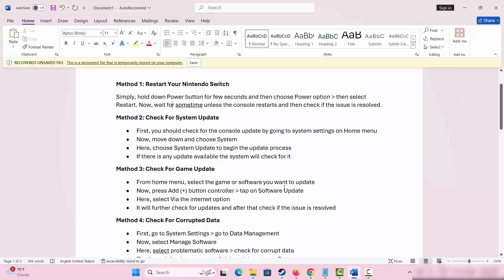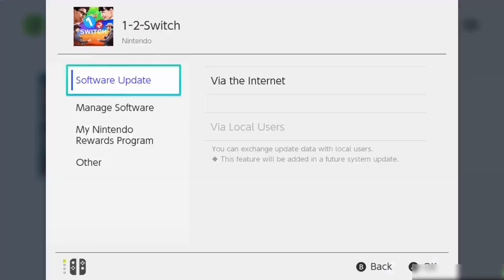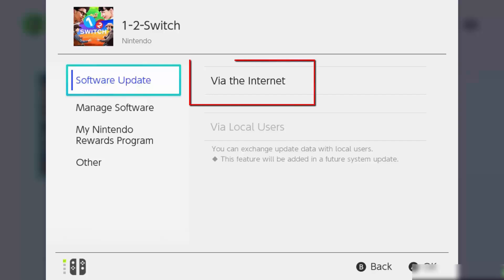The third solution is to check for the game update or software update. Go to home menu, select the game or software that you want to update. Press the plus sign on controller. Click on software update, then select via the internet option. This will check for updates and once done, check if the issue is resolved.